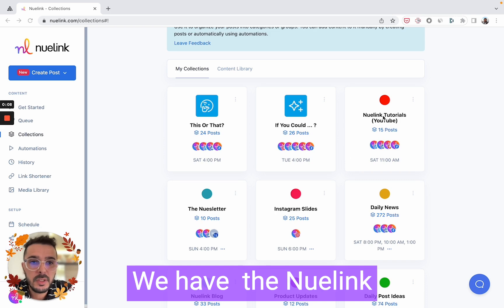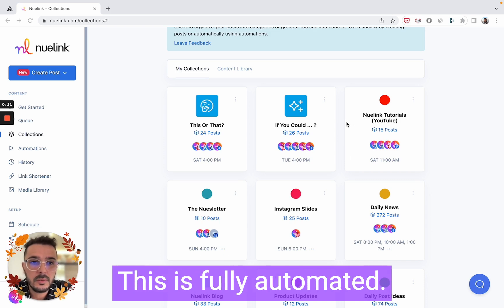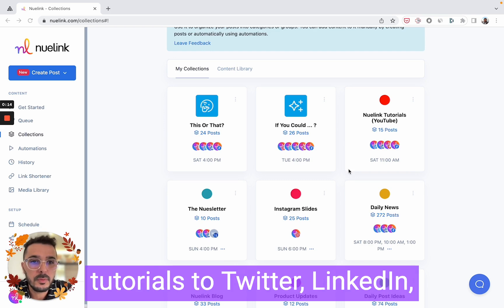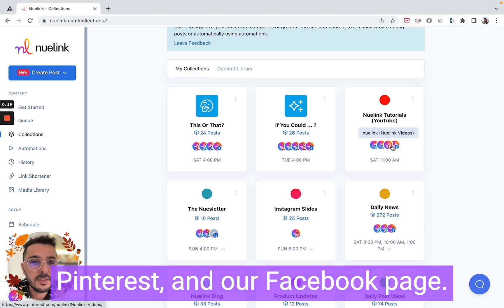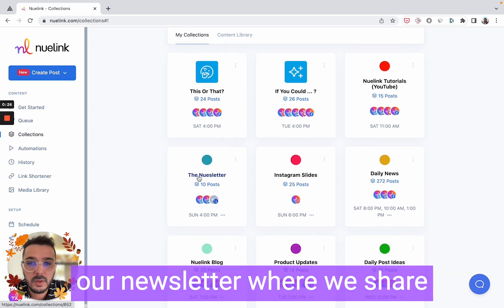Aside from this, we have the following collections in our NewLink account. We have the NewLink tutorials collection — this is fully automated. We auto-post our YouTube tutorials to Twitter, LinkedIn, Pinterest, and our Facebook page.